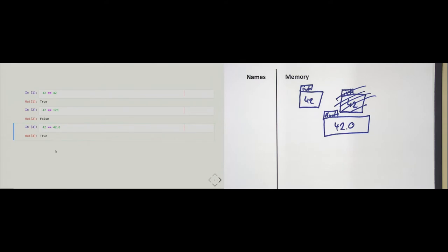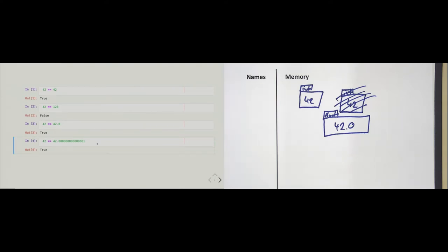Here is something interesting. I can compare the integer 42 to 42.00001. For us humans, this should be false. However, for a computer, this is true. You could think this is a bug, but unfortunately that is not a bug — it is totally on purpose. We will fully understand why this is the case after studying Chapter 5 on numbers.